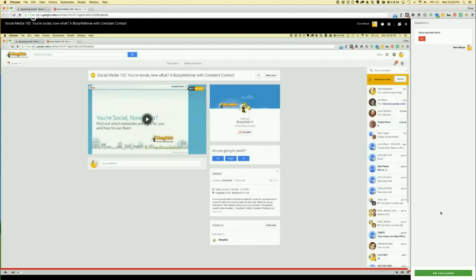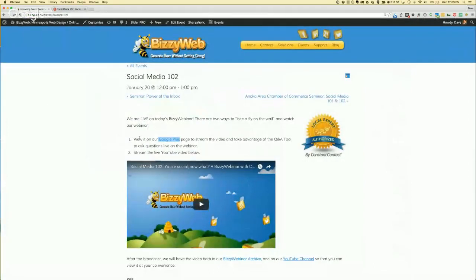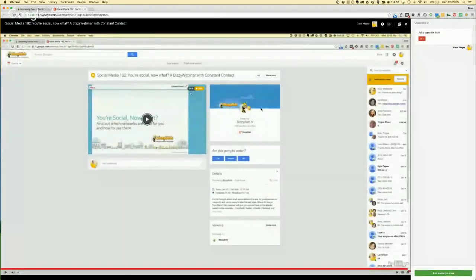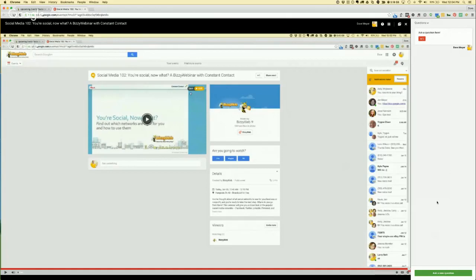We have a lot of people already signed on for the event today, so let's get on with it. If you do have questions, simply go to the events page, click on the Google Plus link under number one. It will take you to that window — you'll need to enter your email address if you're not logged into Google — and then click the big green ask a new question button to register those questions, and we'll be answering them during the event today.